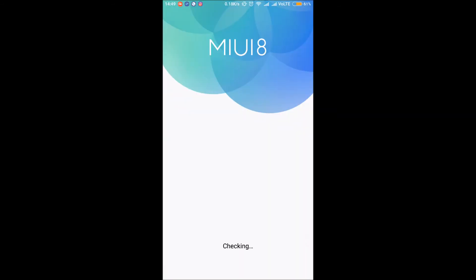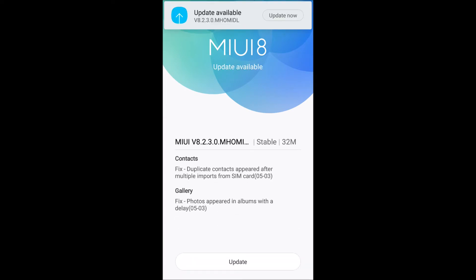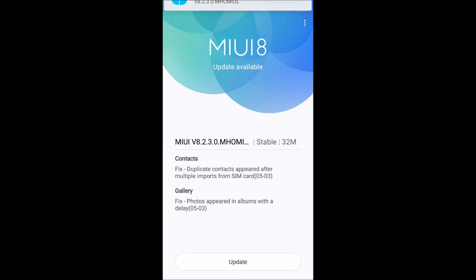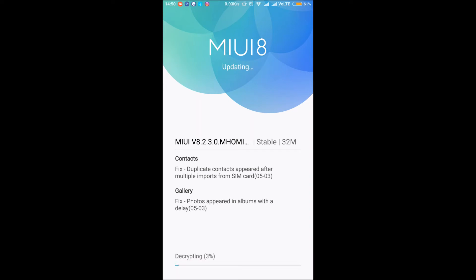And you will see notifications. It will fix all the duplicate contacts which were appearing earlier. Also you noticed when you open your gallery, you miss the photos for a few seconds — that will also be fixed in this update. So just click on update.